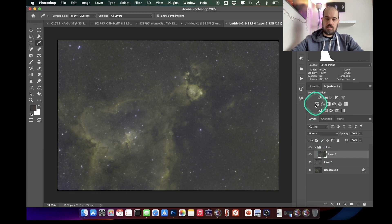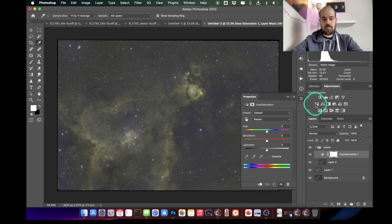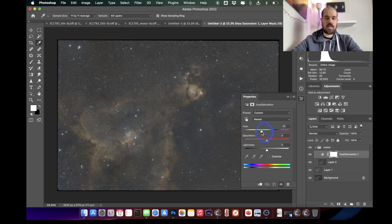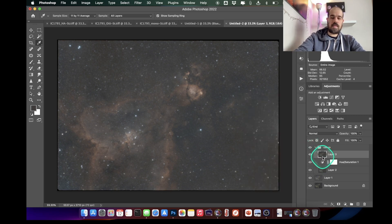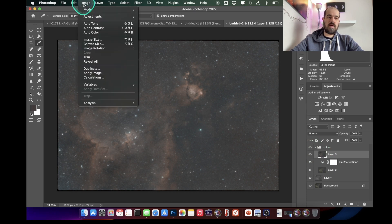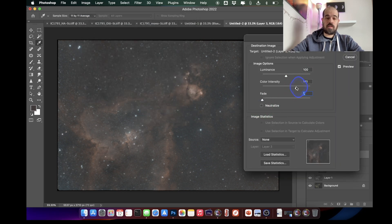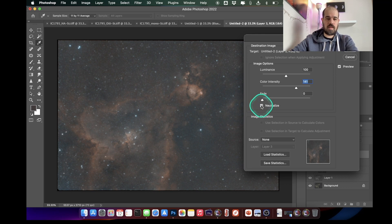I add a Hue/Saturation adjustment layer and move the hue for the entire image until I see some orange and blue colors appear — I like that combination much more than the pale yellow. Then I create another snapshot, go to Image > Adjustments > Match Color, and boost the color intensity. I also use the neutralize option to reduce the color cast, which adds a bit more blue to the background.